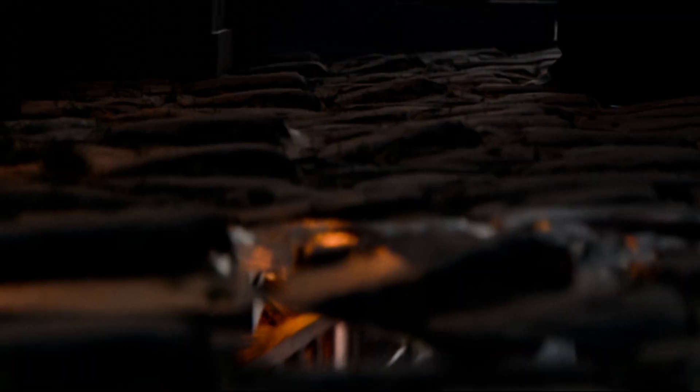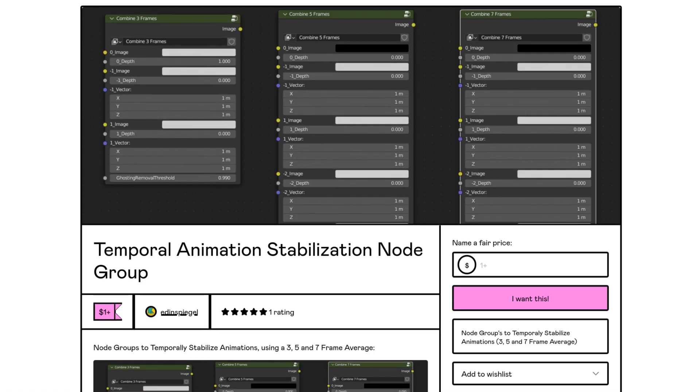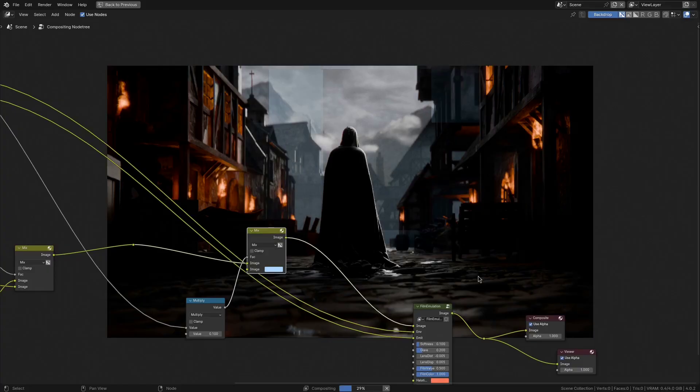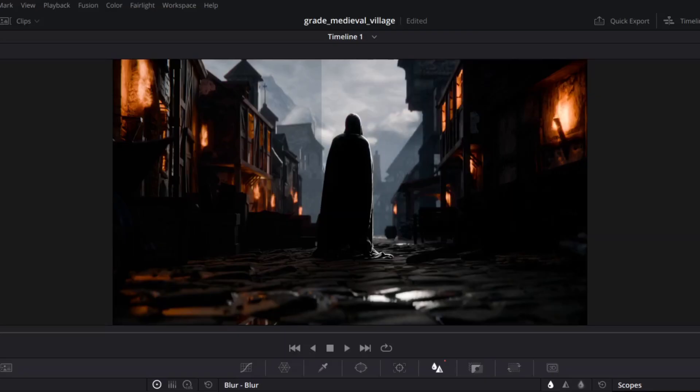And by the way if you want this node group as well then it's available for just one dollar on my gumroad. The link will be in the description. But yeah now after adding a bit more mist and some color grading here is the final video.